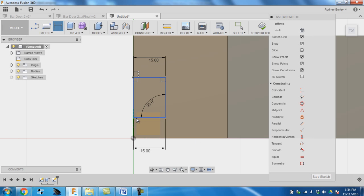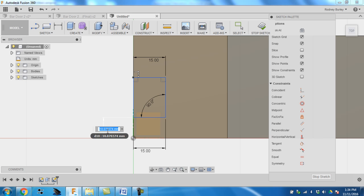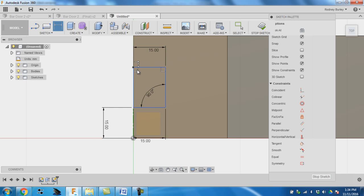Now I want it 15 from the edge, from here to here. So I'm going to click this, I'm going to click this. I'm going to go here. I'm going to make that 15. That centers it.